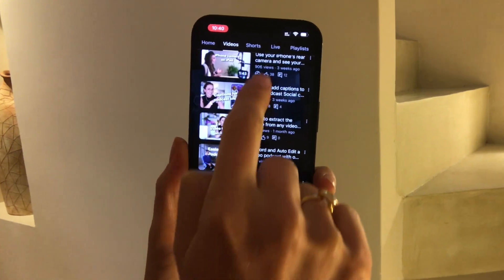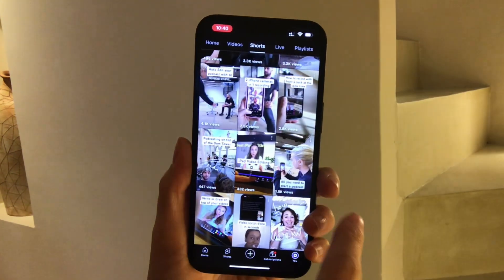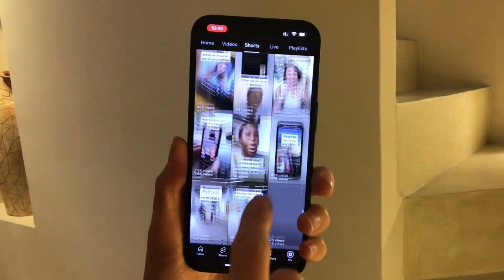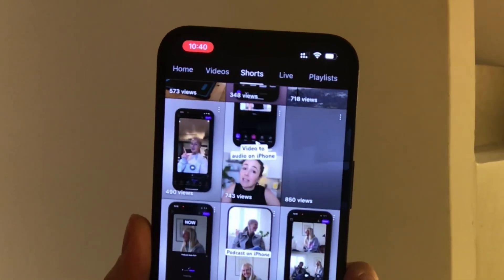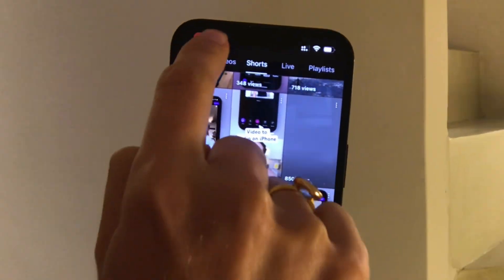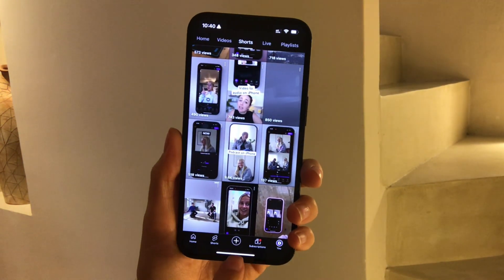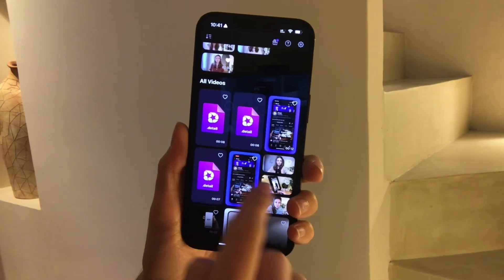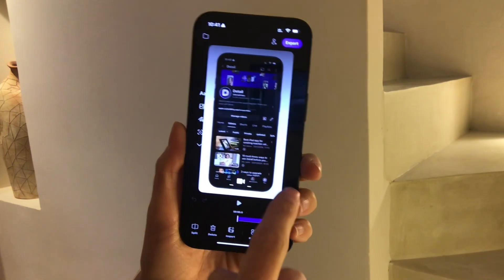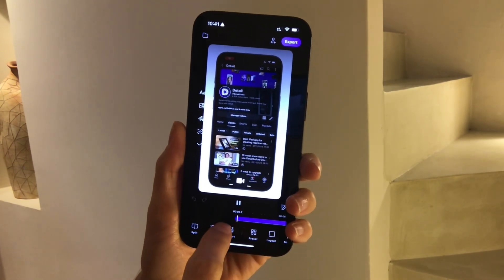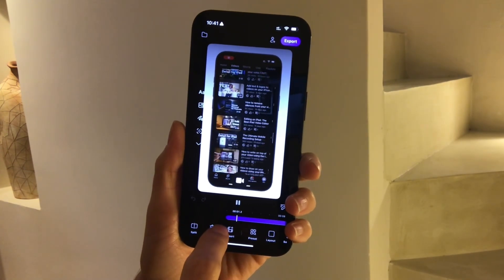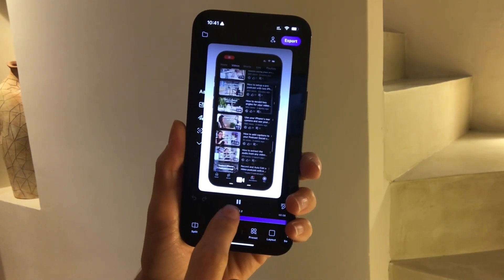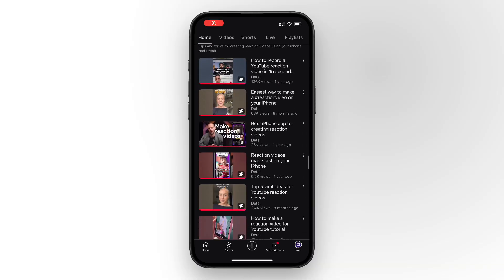Now just scroll through, and if you're happy with it, tap the screen recording button at the top of the screen to stop the recording. Open up Detail to find your recording — select your latest project in the library and you'll see that the device frame is automatically added.